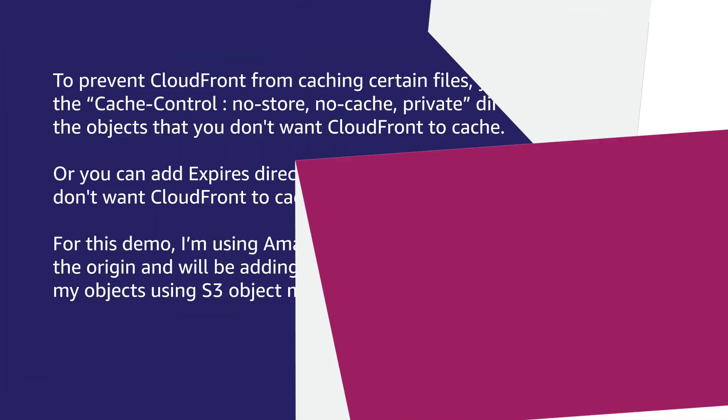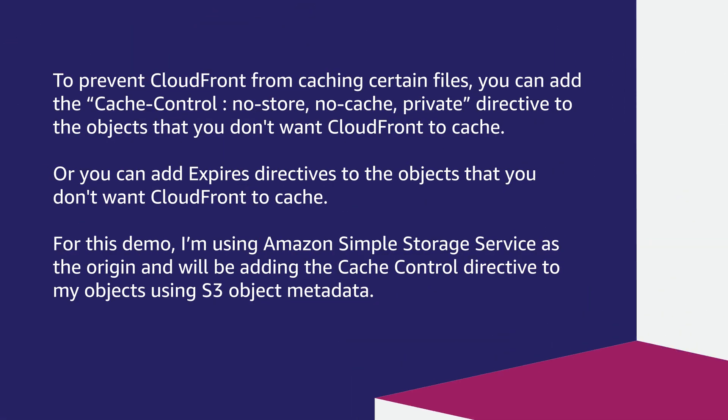To prevent CloudFront from caching certain files, you can add the cache-control no-store, no-cache, private directive to the objects that you don't want CloudFront to cache, or you can add expires directives to the objects that you don't want CloudFront to cache.